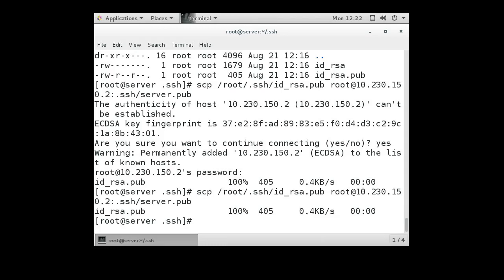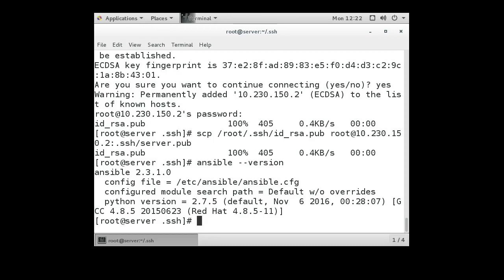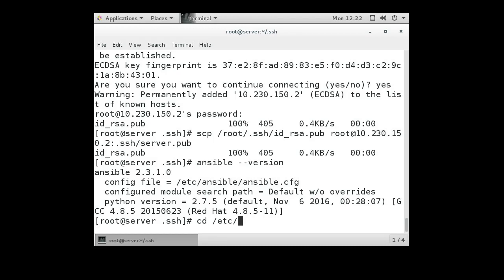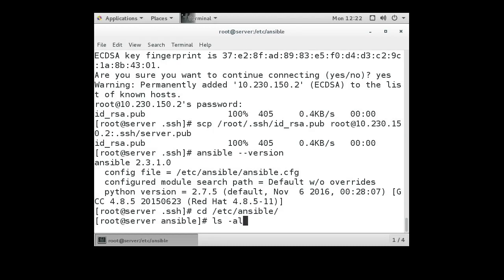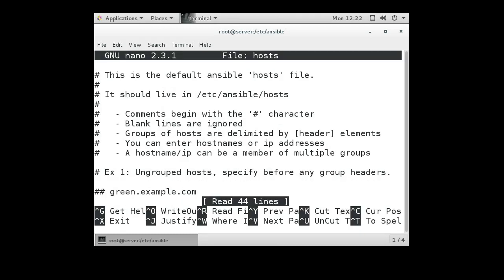At this point we are ready for the server to communicate with the client — it will not prompt for a password because the key is in the authorized_keys file. Now we want to configure Ansible. If we run ansible --version, we can see the version information and that in the /etc directory we have our configuration files. Let's go to the /etc/ansible directory — you can see there is a file called hosts, and we want to add the IP address of the client machine to this hosts file.